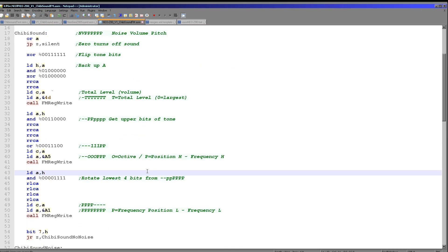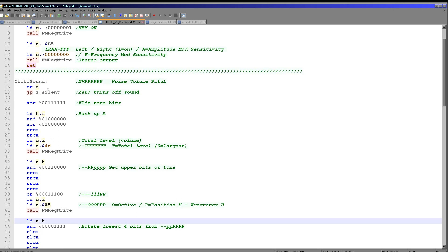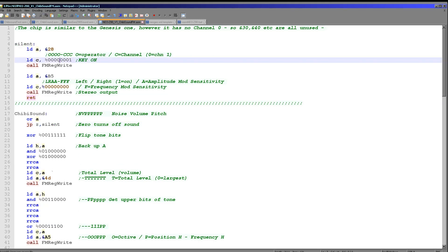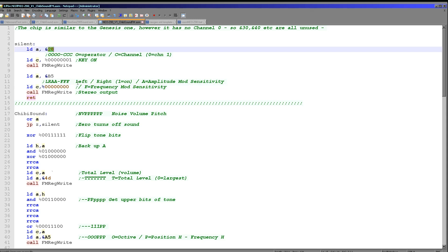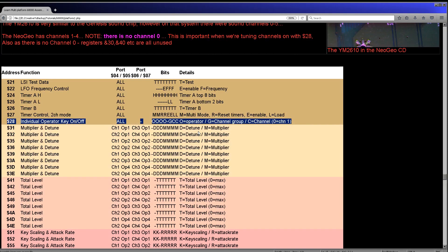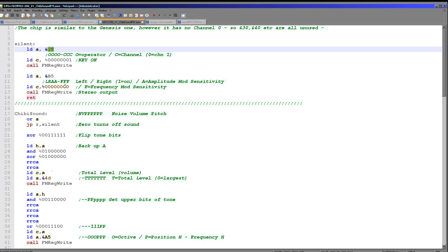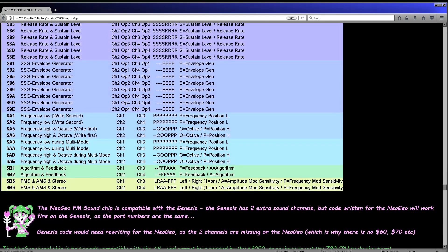The first thing Chibi sound does on startup is check if we're going to stop the sound. If we're given a byte of 0, we stop the sound. We jump up and lift the keys — each channel is built up of operators that make up the sound, and stopping all the operators stops the sound. We also disconnect the channel from the speakers. Connecting to the left speaker makes sound from the left; left and right makes sound from both. Disconnecting both gives no sound at all. We use register 28 for key-on to stop the sound, and register B5 to disconnect both left and right speakers.